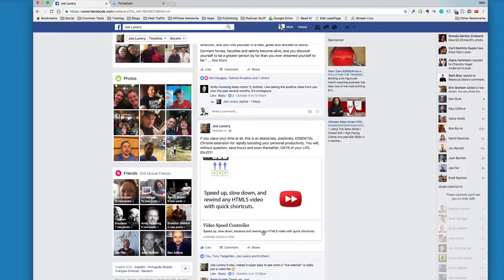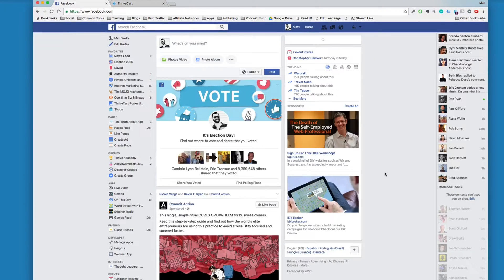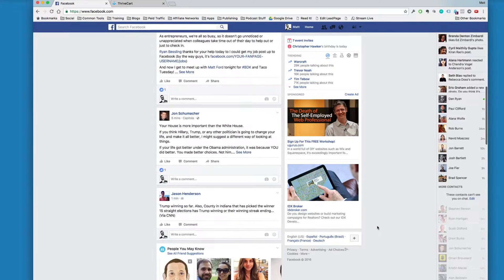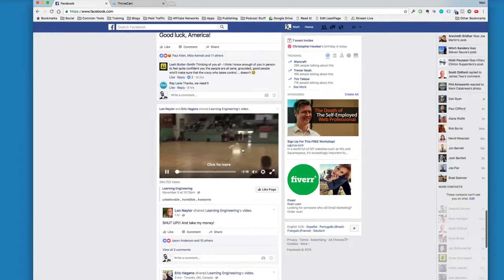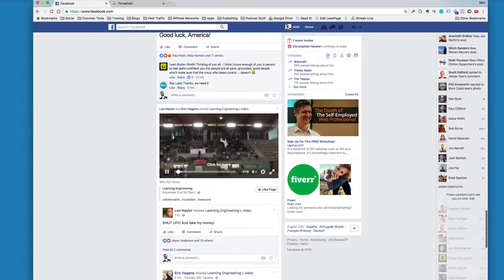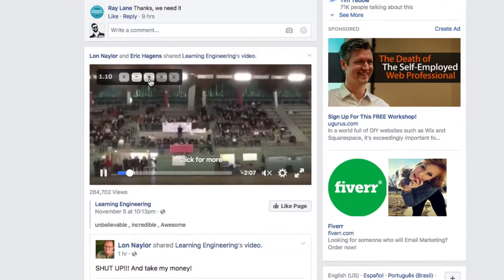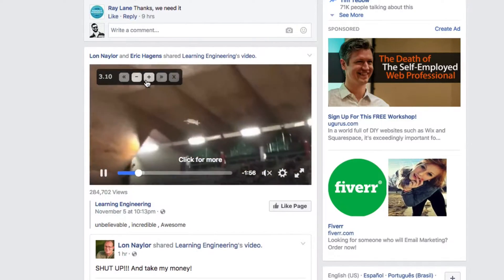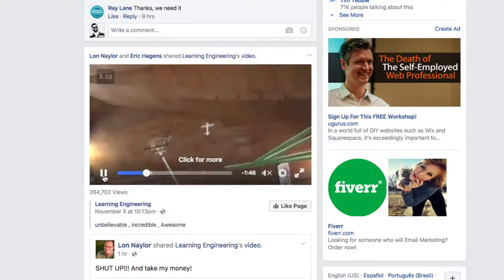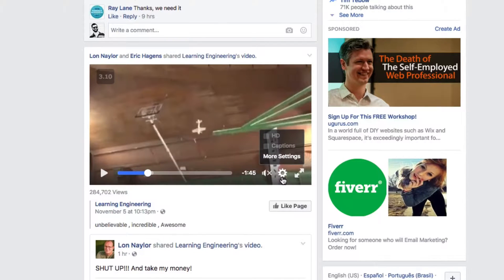Now another cool thing is that this actually works in Facebook videos too. So let me go back to my news feed and see if I can find a video on Facebook here. I'm just going to scroll until I run into a video. Here's the first video that popped up — it looks like somebody flying a remote control airplane around a gym or something. But check it out, you can see that it added this functionality straight inside of Facebook as well. You can speed this up and watch this video at rapid speed, so this functionality gets added to videos on Facebook and you can double the speed.